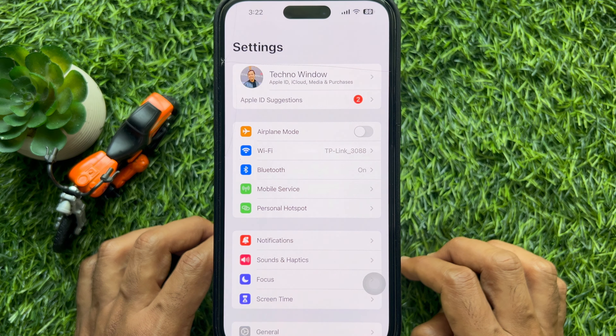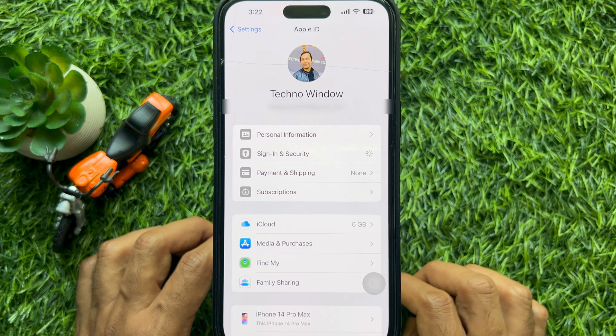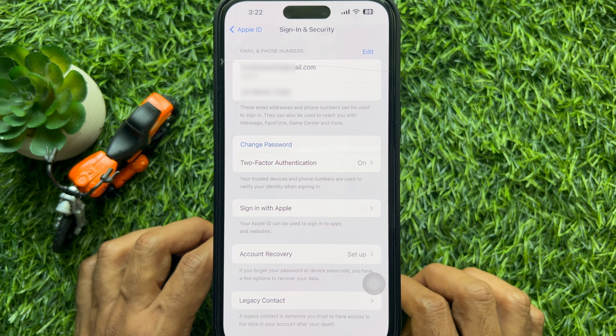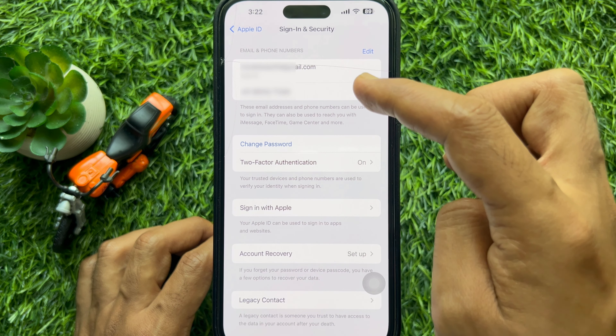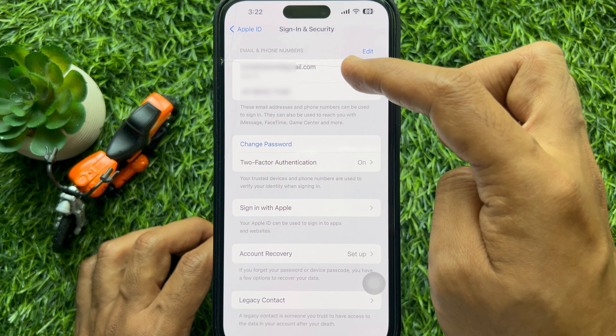Then you need to access your account details. At the top of the screen under Settings, tap your profile name. Then tap Sign In and Security. In the Sign In and Security section, you will find a list of email addresses and phone numbers associated with your Apple ID.